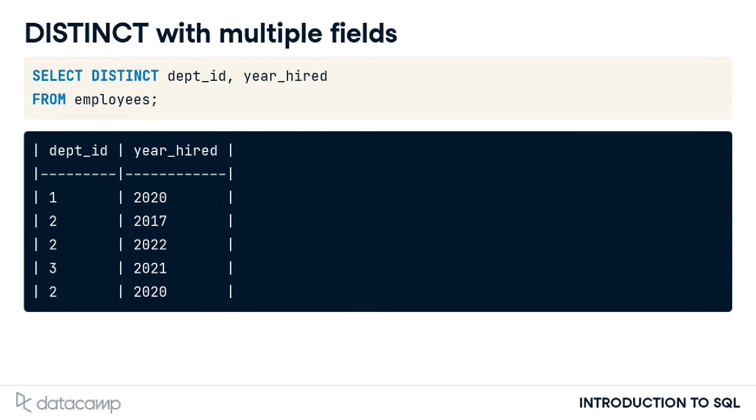Notice that the department ID and year hired fields still have repeat values individually, but none of the records are the same. They are all unique combinations of the two fields.